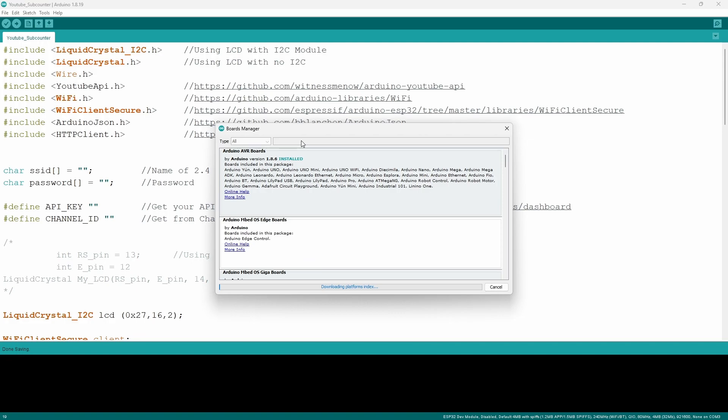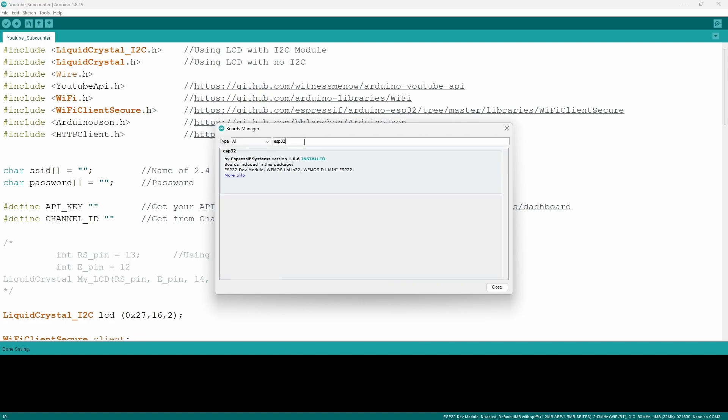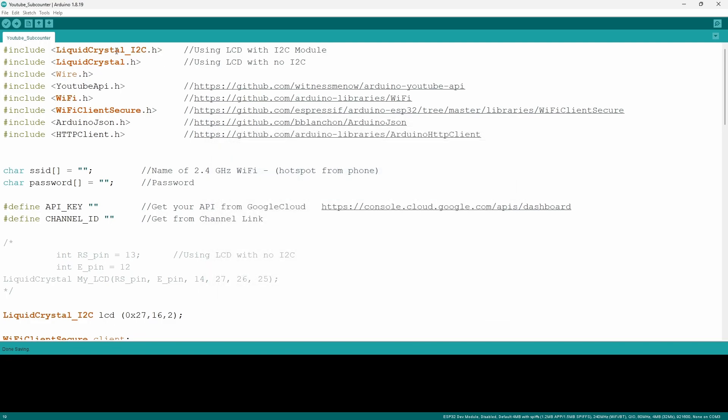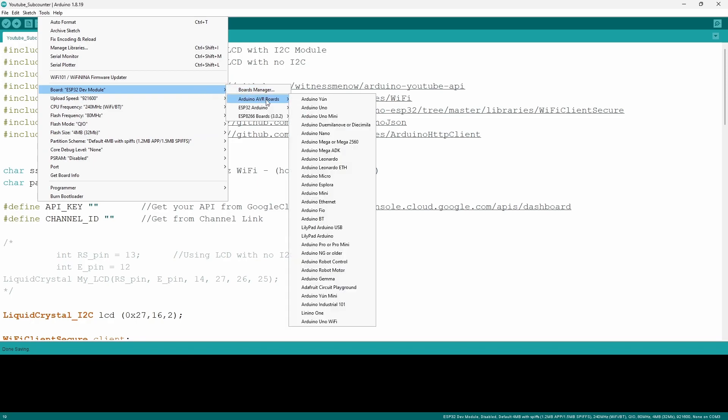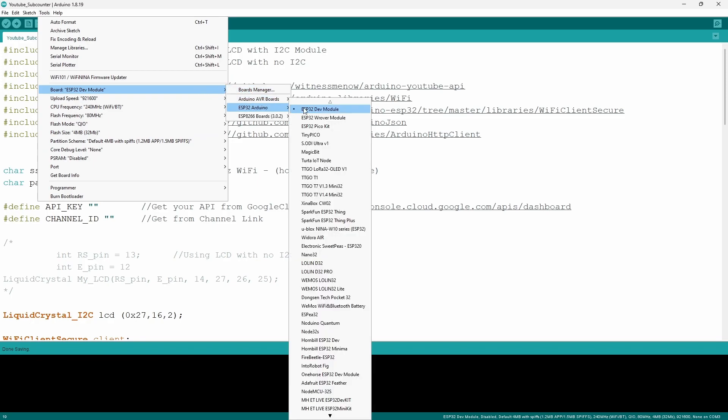Now next you actually want to download the drivers so you want to go to your tools you want to go to board and then click on board manager. It's going to open up another window you want to wait for it to load a little bit and then you want to type in ESP32. Once it's done searching it's going to give you an option to install you want to select on the latest version it's going to be by Espressif systems now that's how you know it's the correct one.